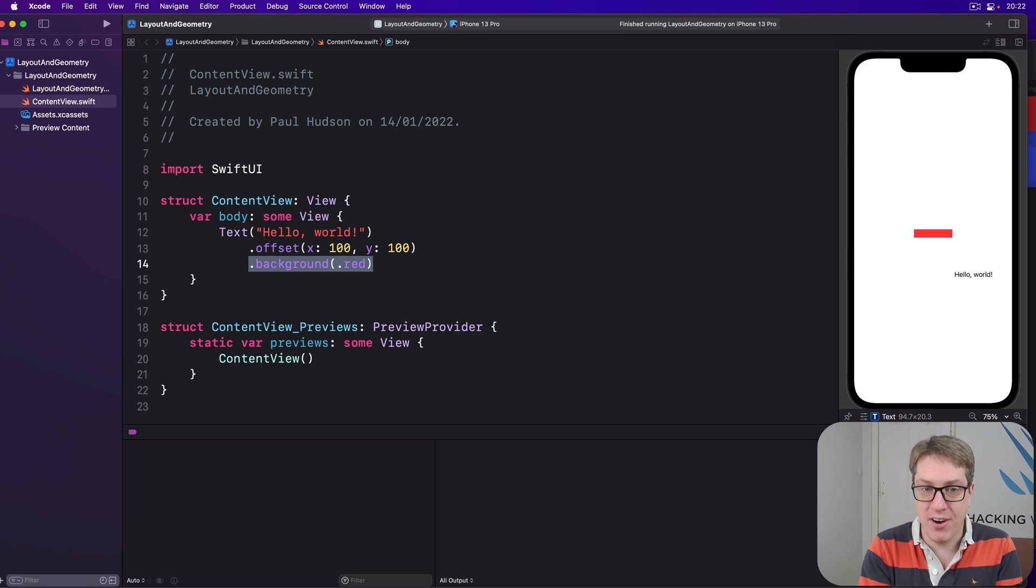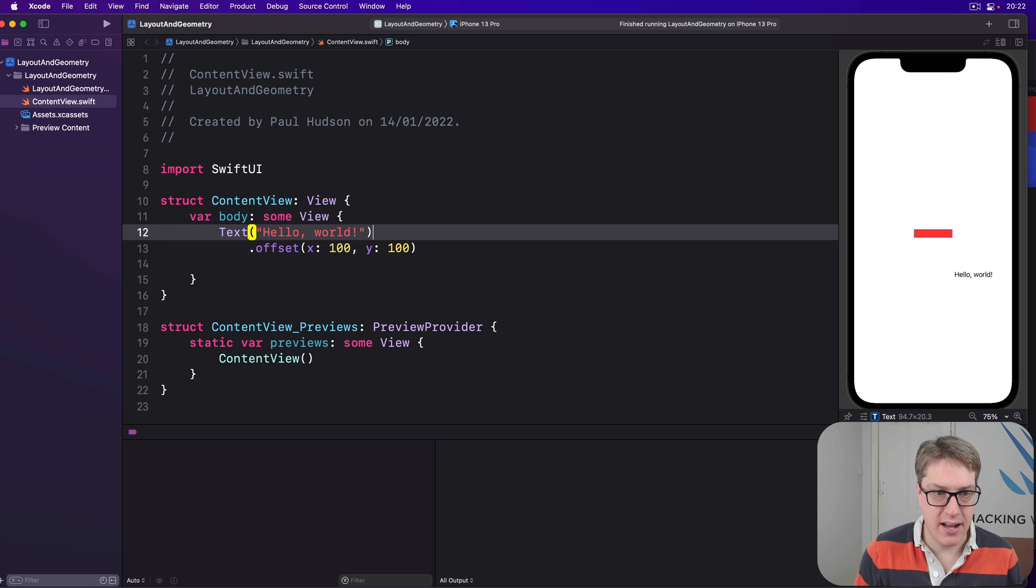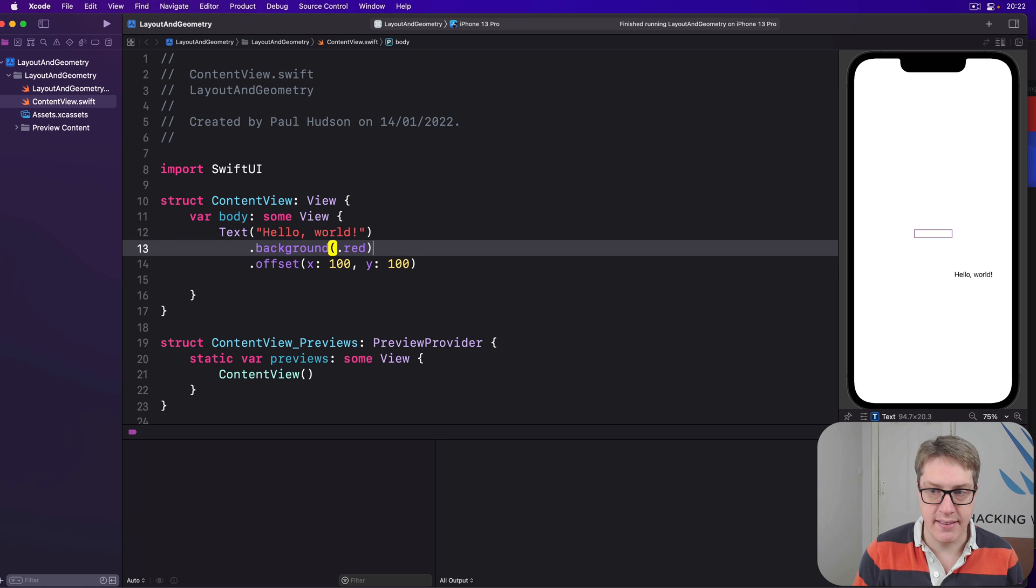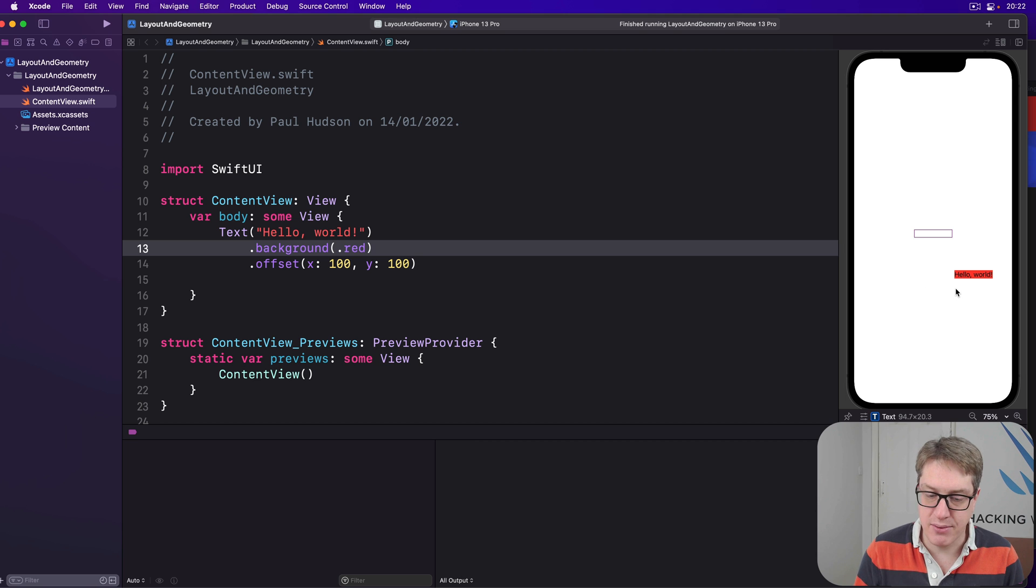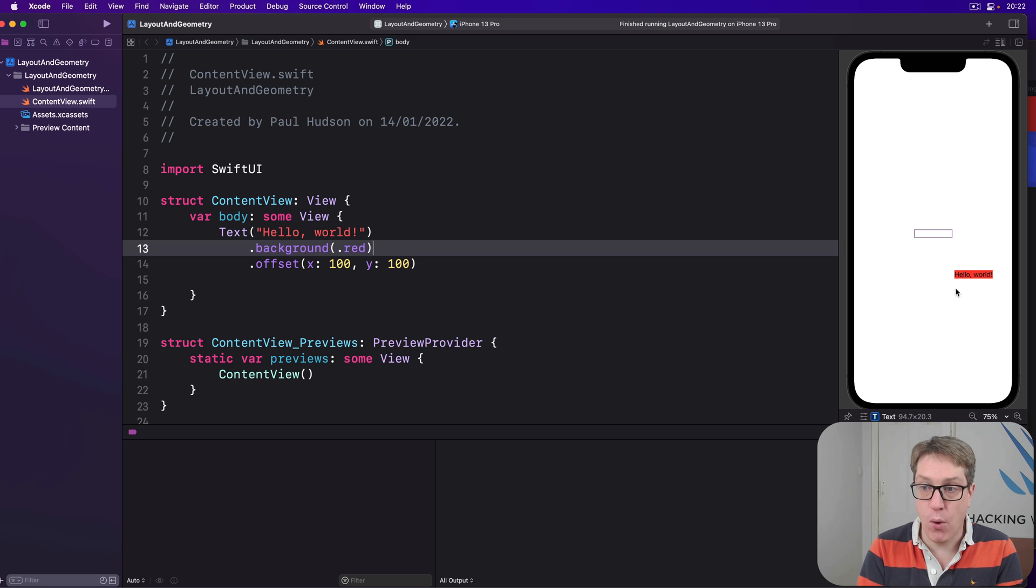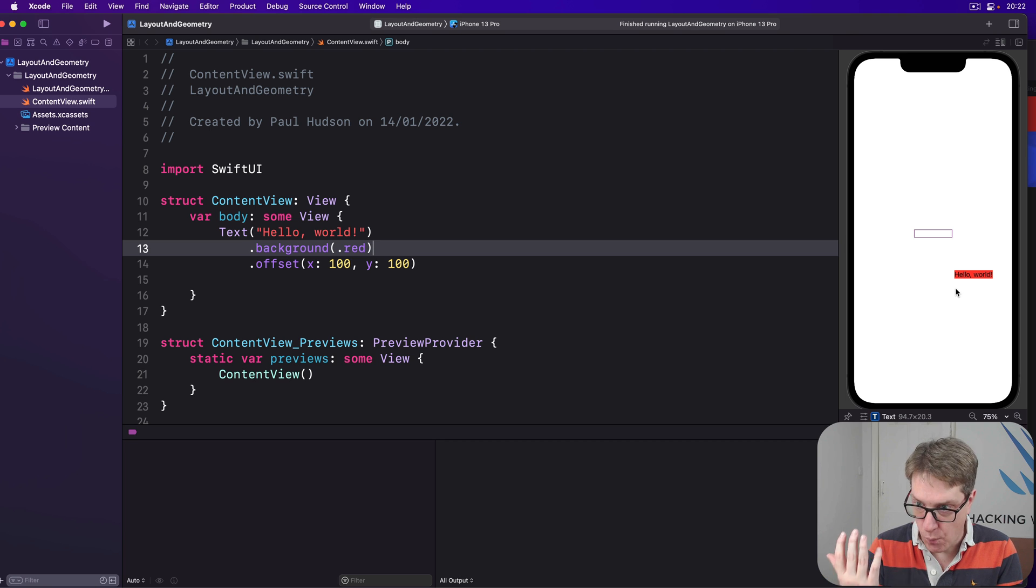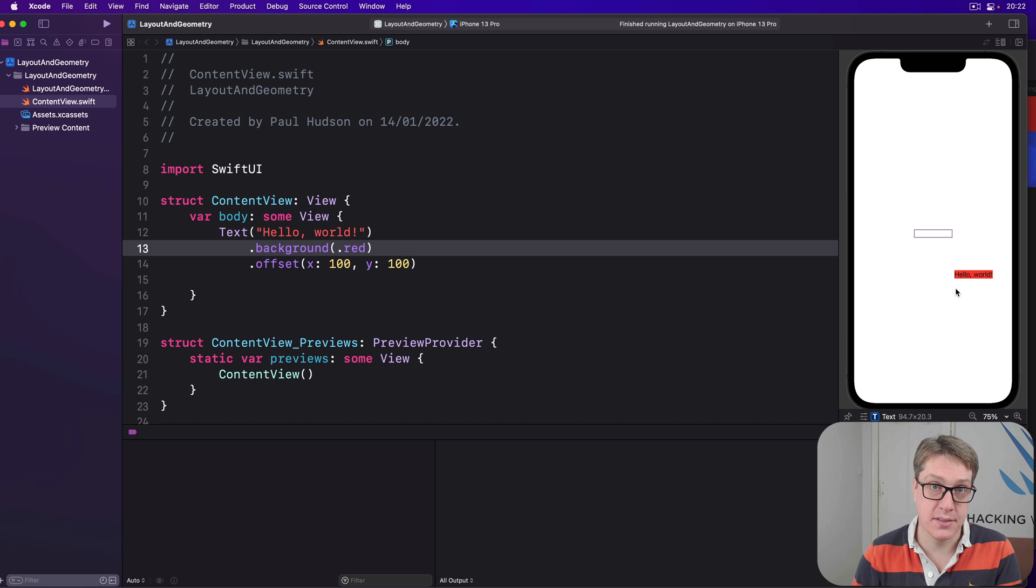Now, if you modify the order here, if I put background like that before the offset, boom, you will now see the background and the text have moved down the way, probably more like how you expected. Once again, showing that modifier order really matters.